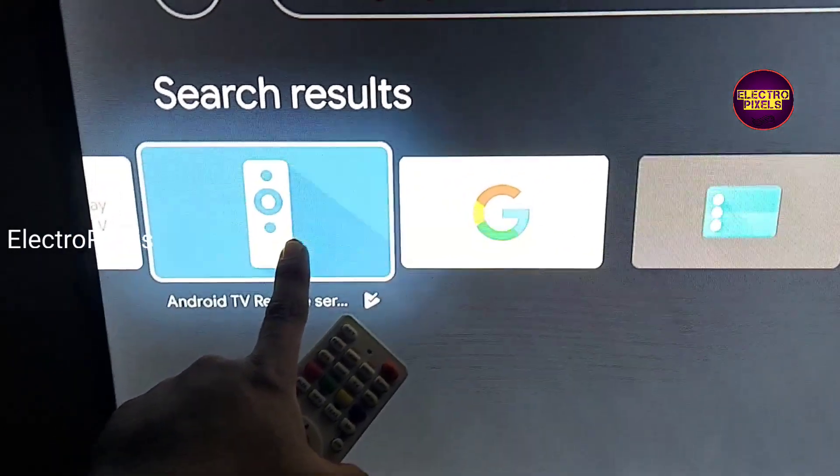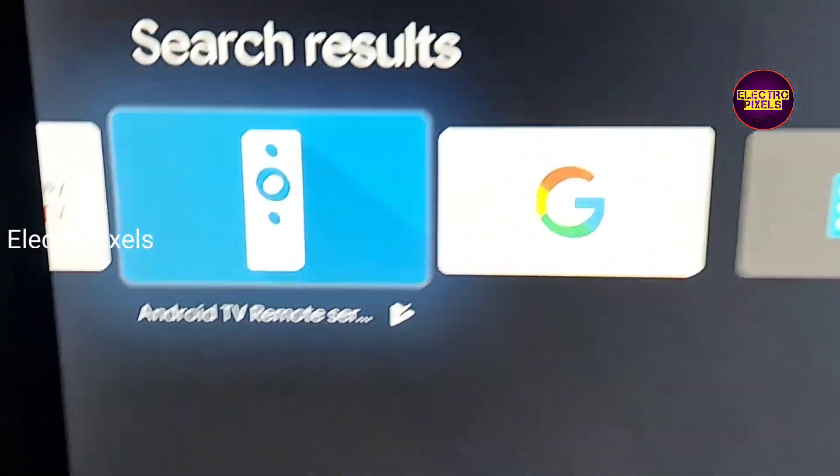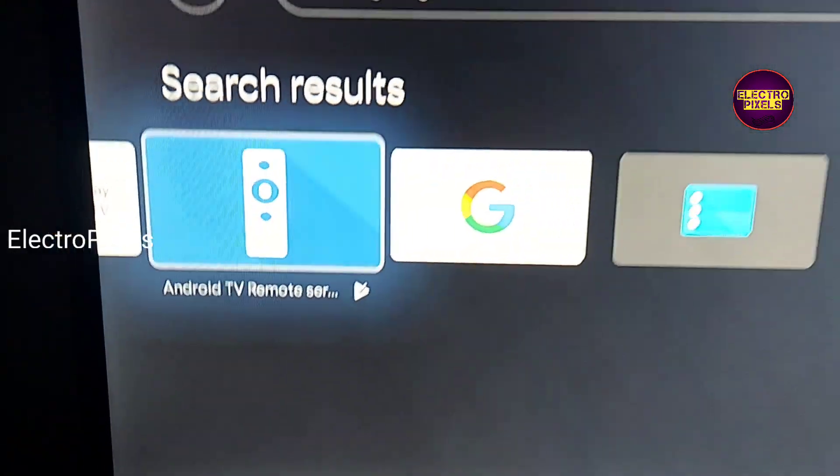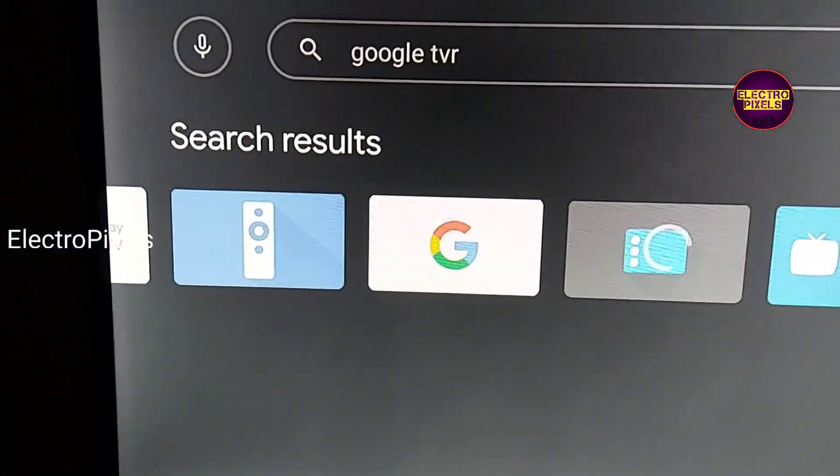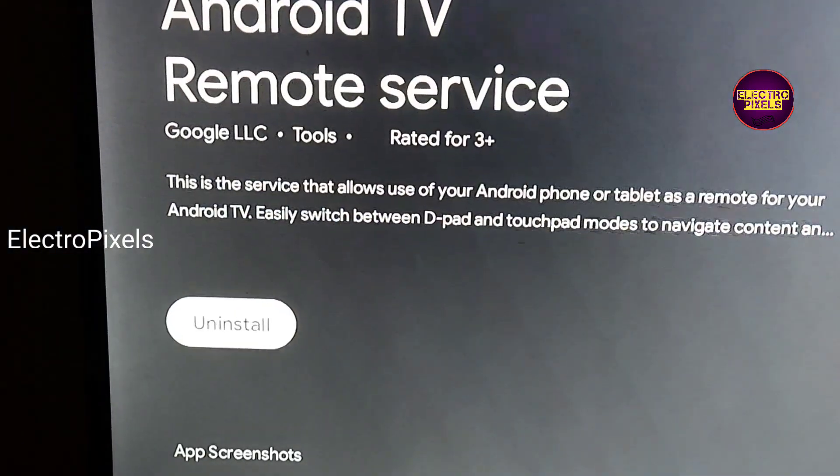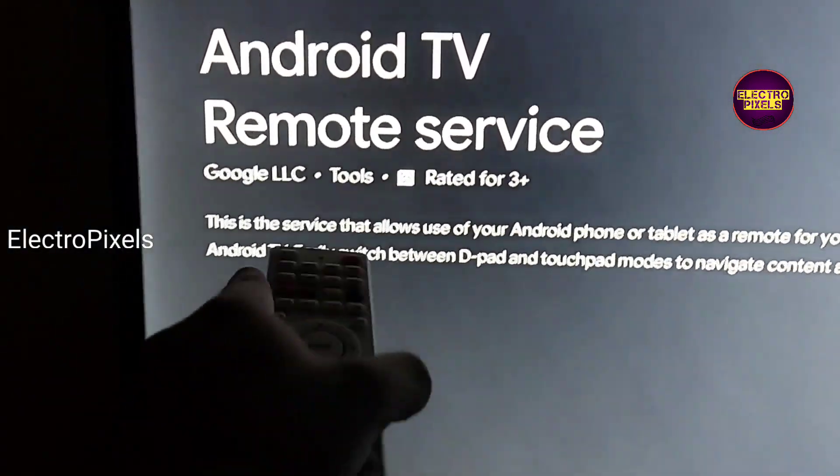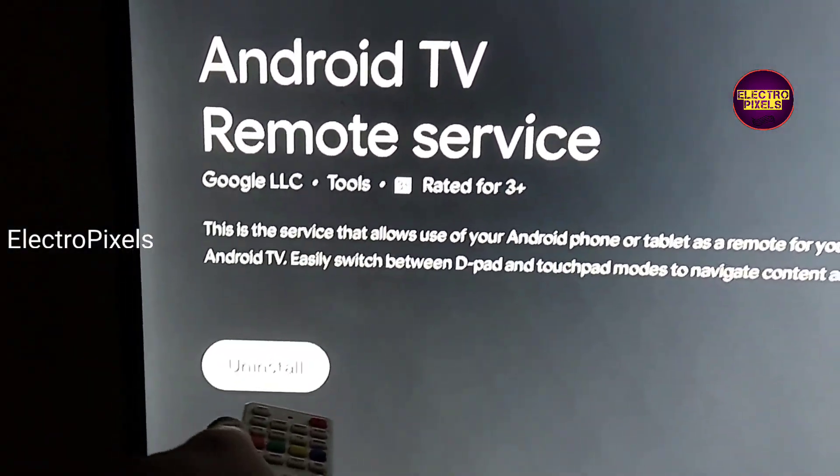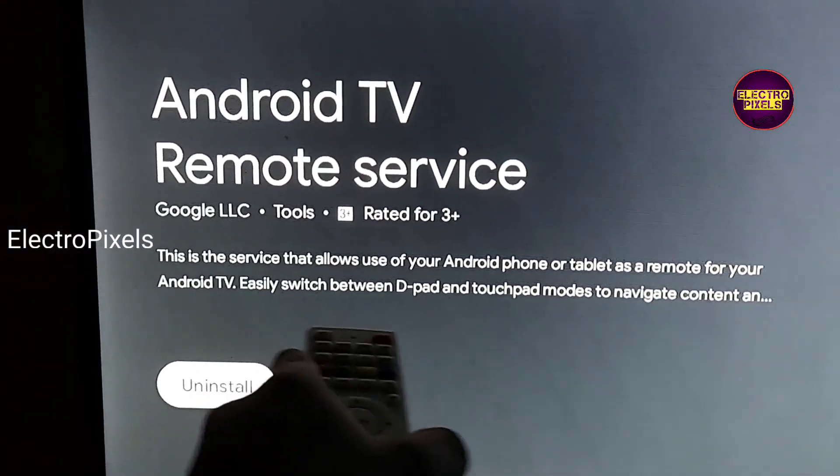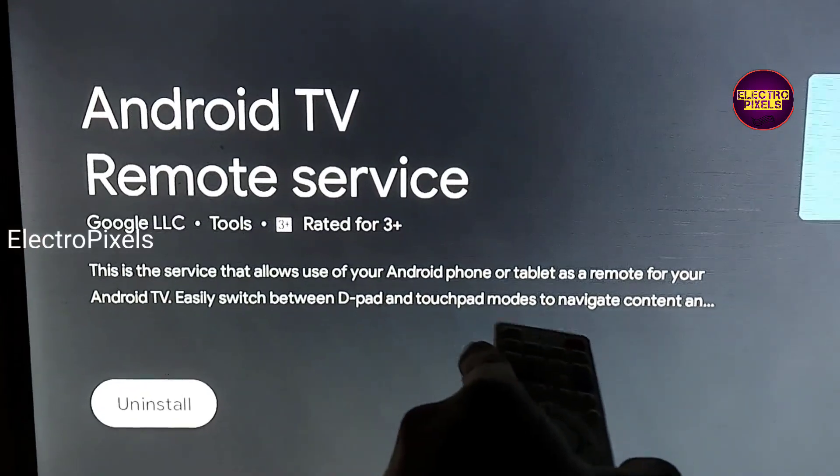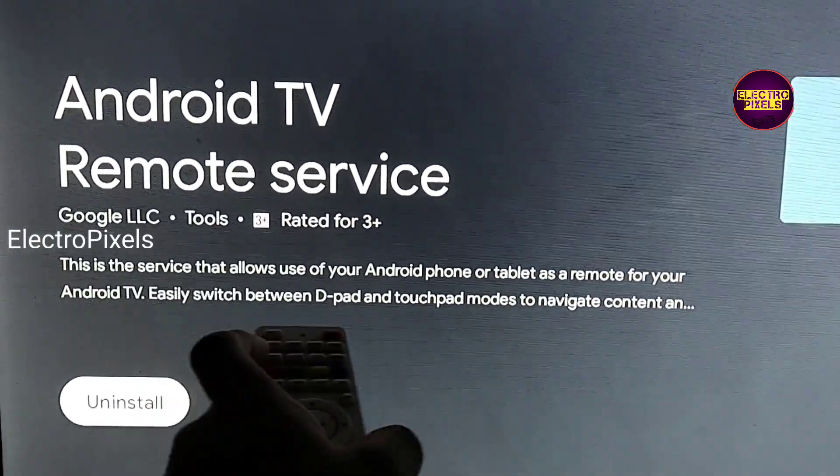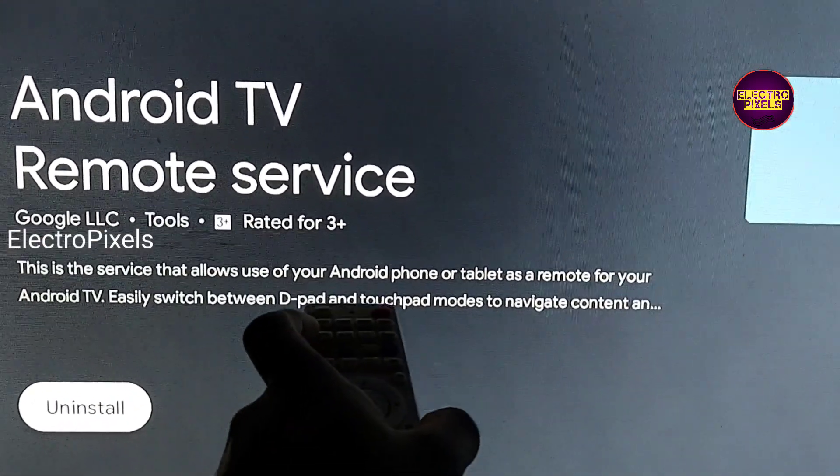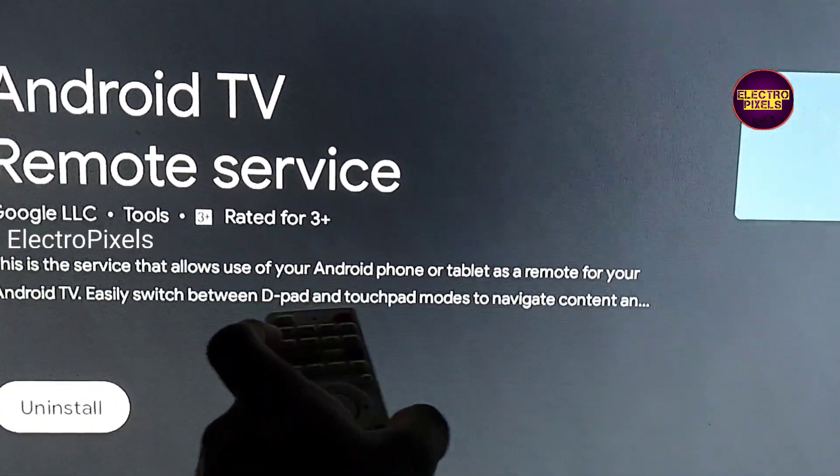For that, first go to your TV Play Store. Open the Play Store on your smart TV, then search for Android TV Remote Service. If it is not installed in your TV, then install the Android TV Remote Service from the Play Store.